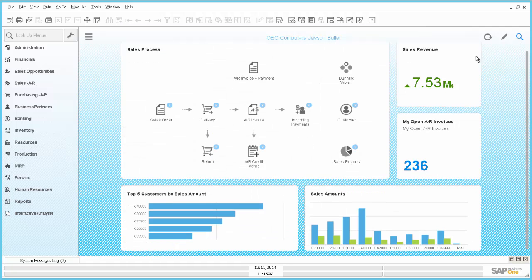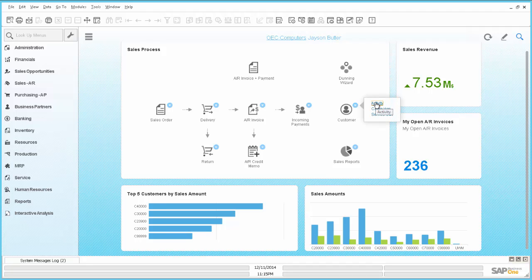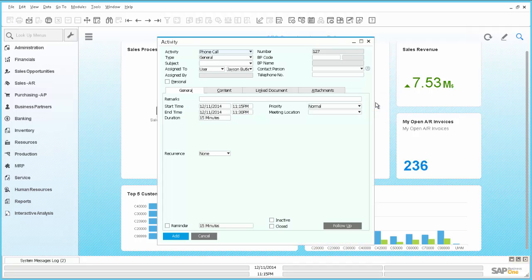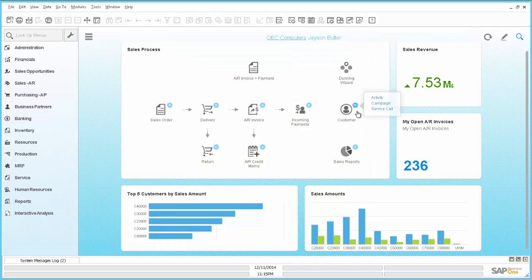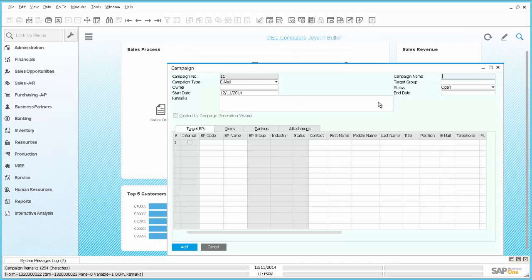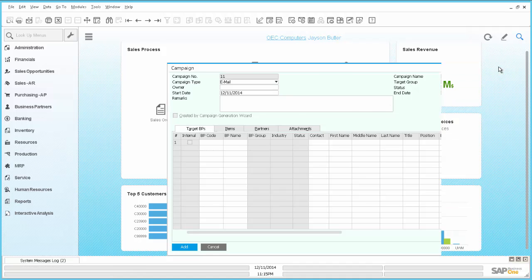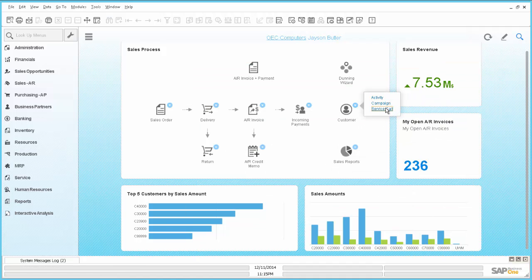And the last thing I added is the customer. I added a drop down. So here we have now activity, campaign, and service call.